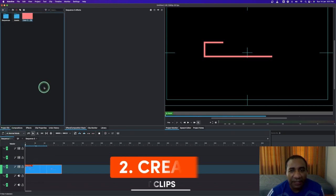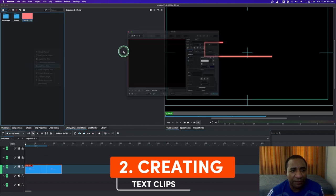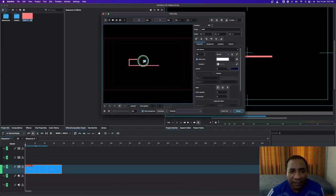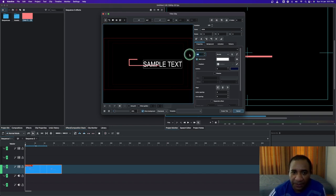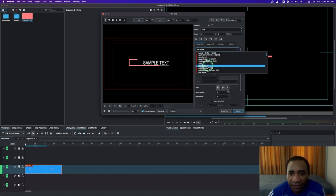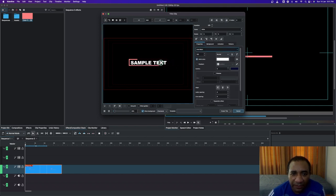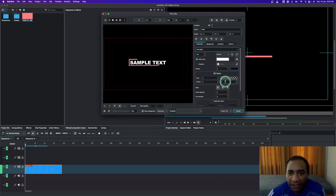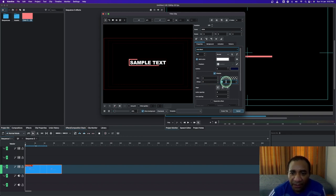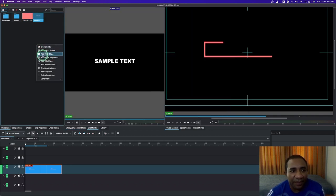Now we need to create the text clip. Go to the project bin, right-click, and let's type in our text. I want to increase the text size to 150 — that's too big, so let's put it down to 100. Then I want to change the font to something thicker, like Arial Black. Place this right in here, and then add a shadow. Since we'll place it under another video clip, set the shadow value to 10 and create the title.